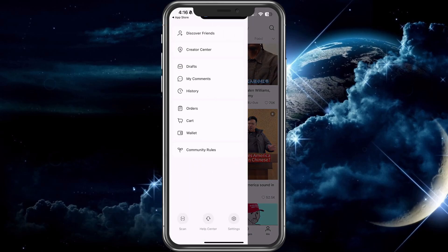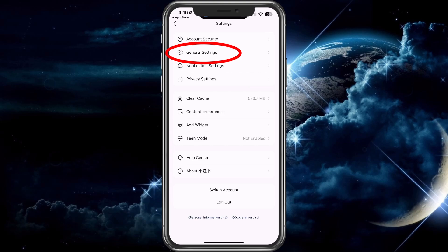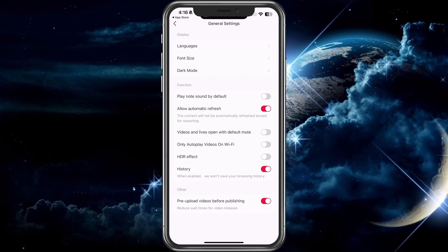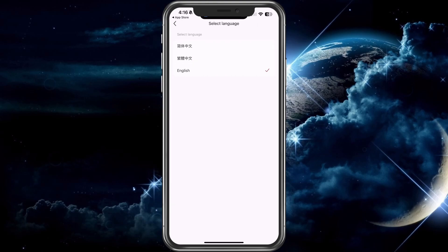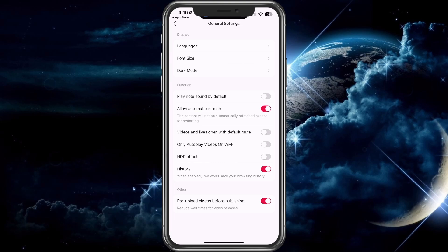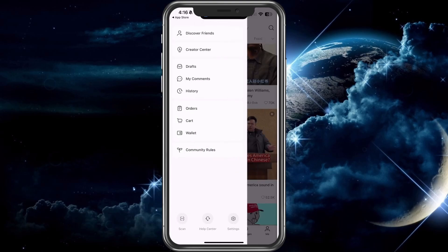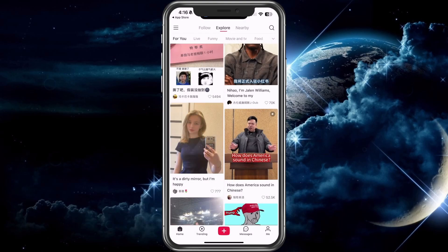Hit the hamburger menu at the top left — the three lines — then go to settings at the bottom right corner. Go to general settings, which will be the second one, and look for the icon that looks like a gear. From there, choose the first option, which says languages in a different language, and then choose English. So: three lines at the top, then gear, then the top option, then English.